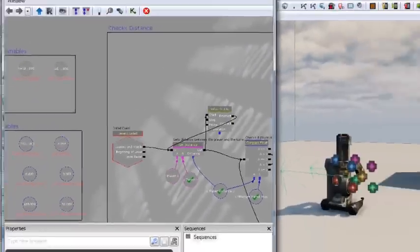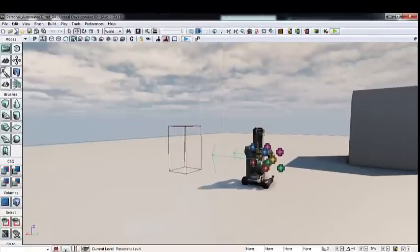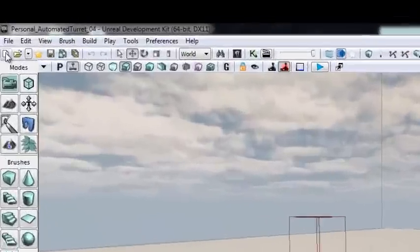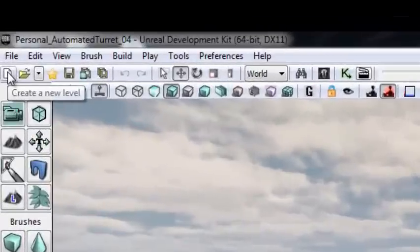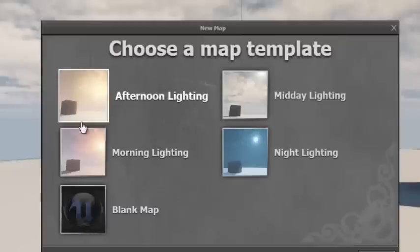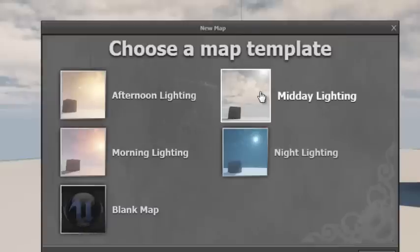Let's jump in with a new level and start this from scratch. Go to Create New Level and choose midday lighting.